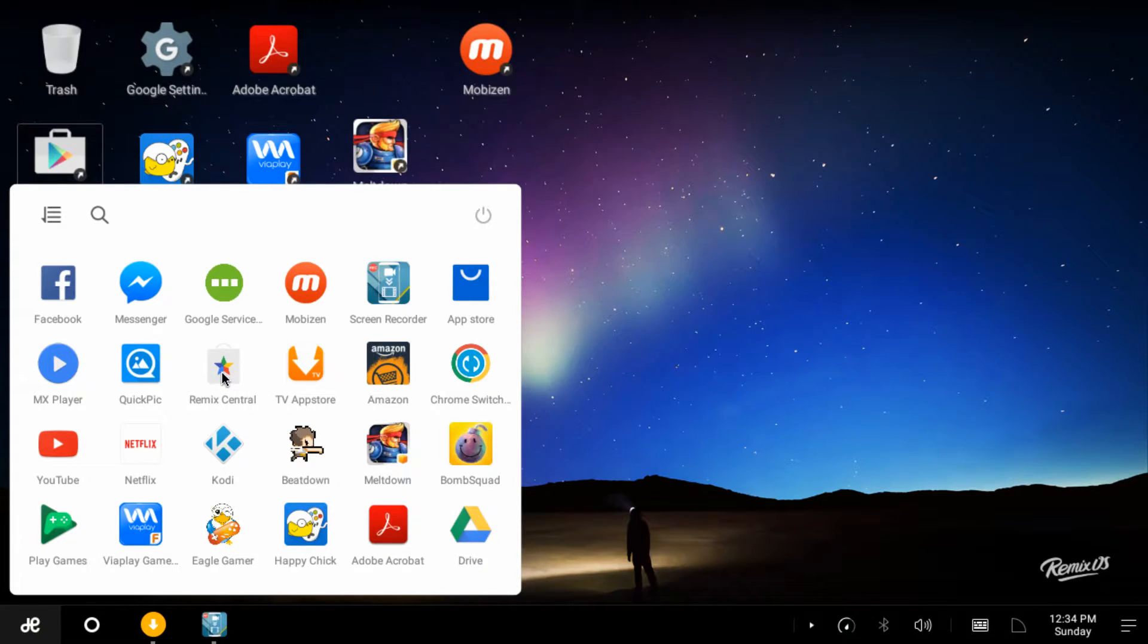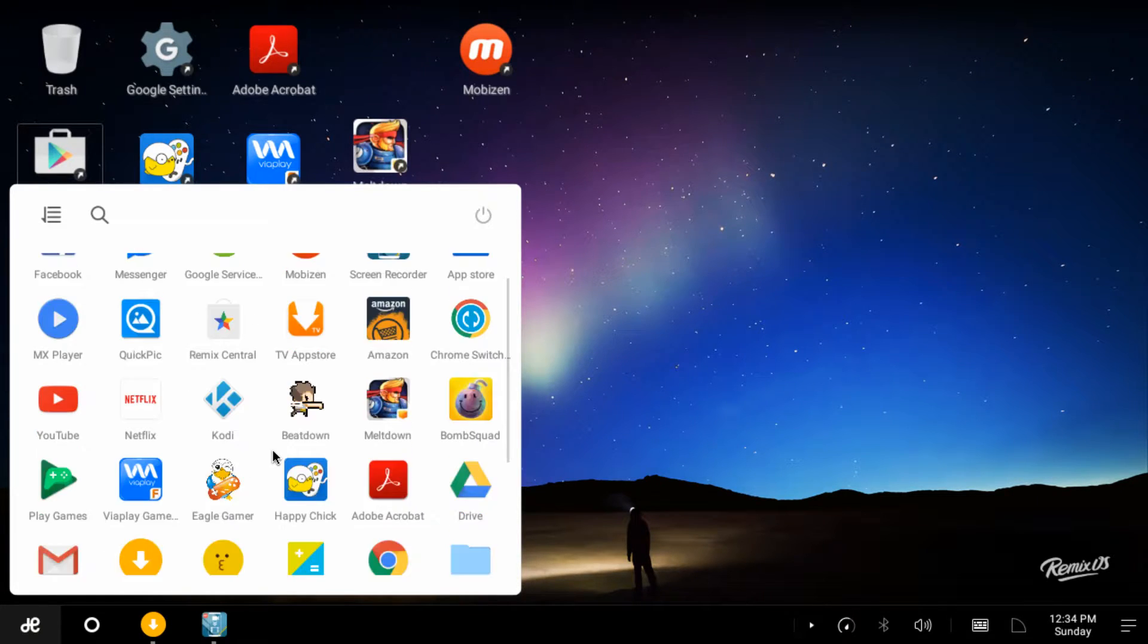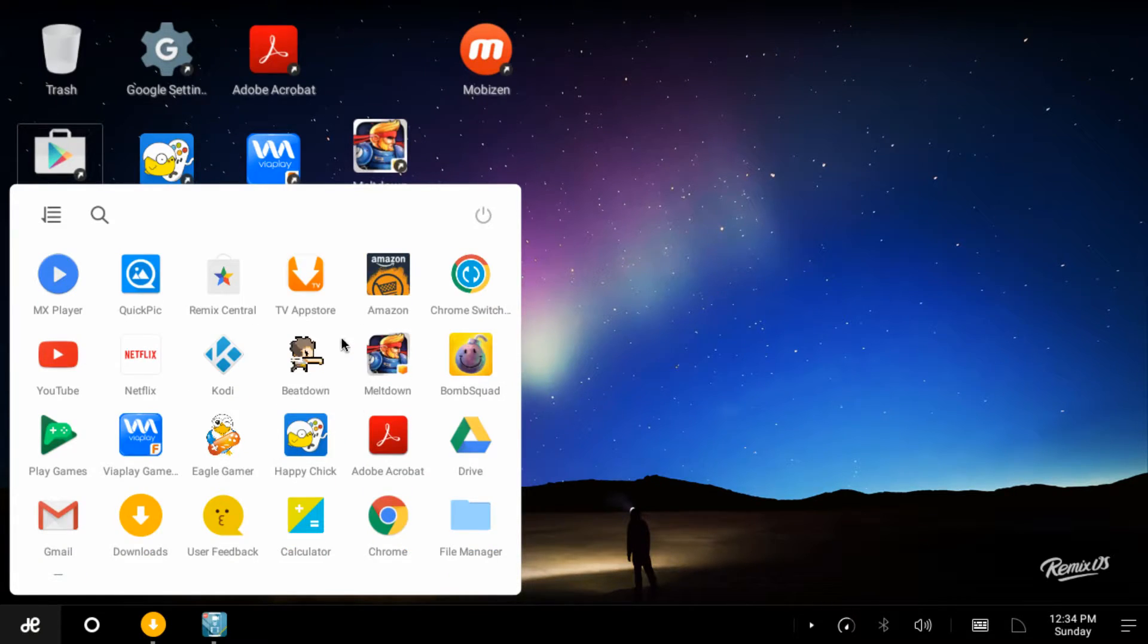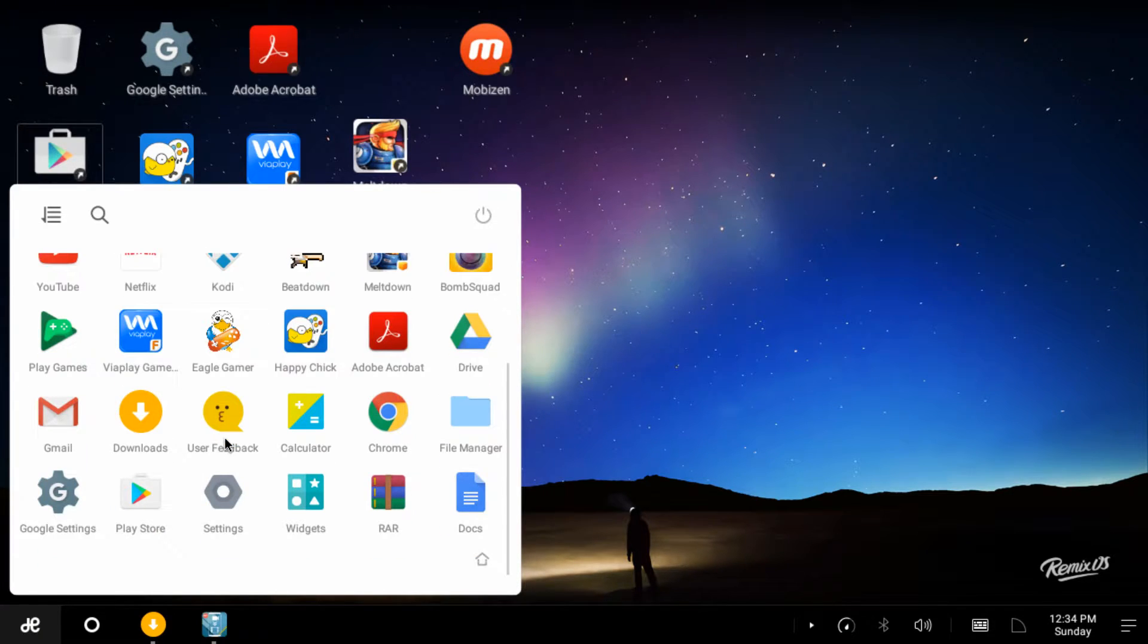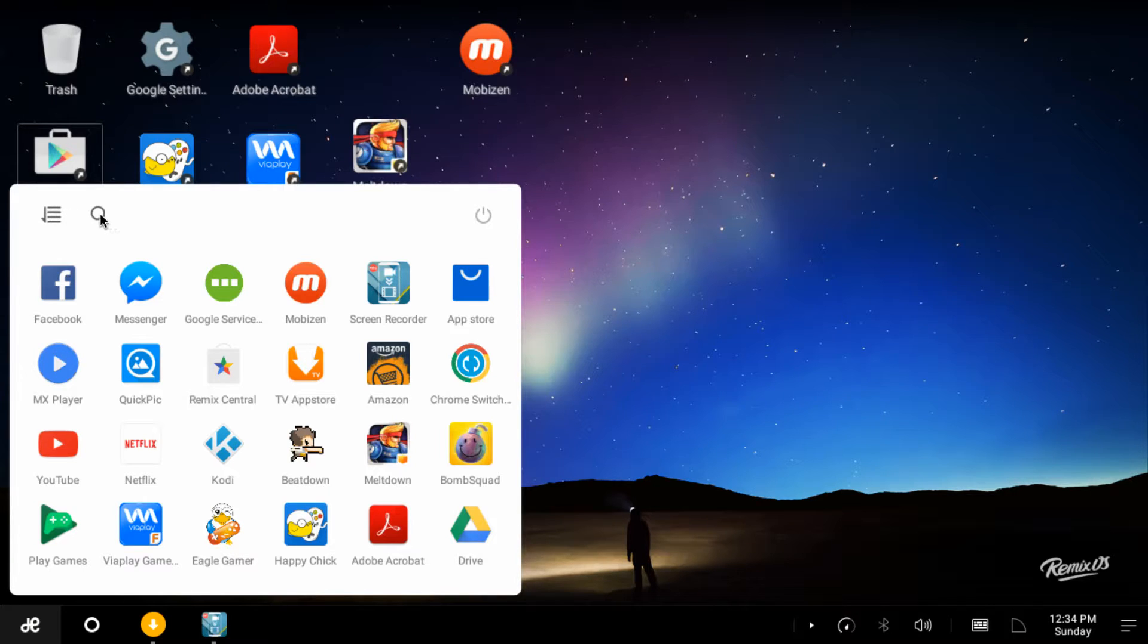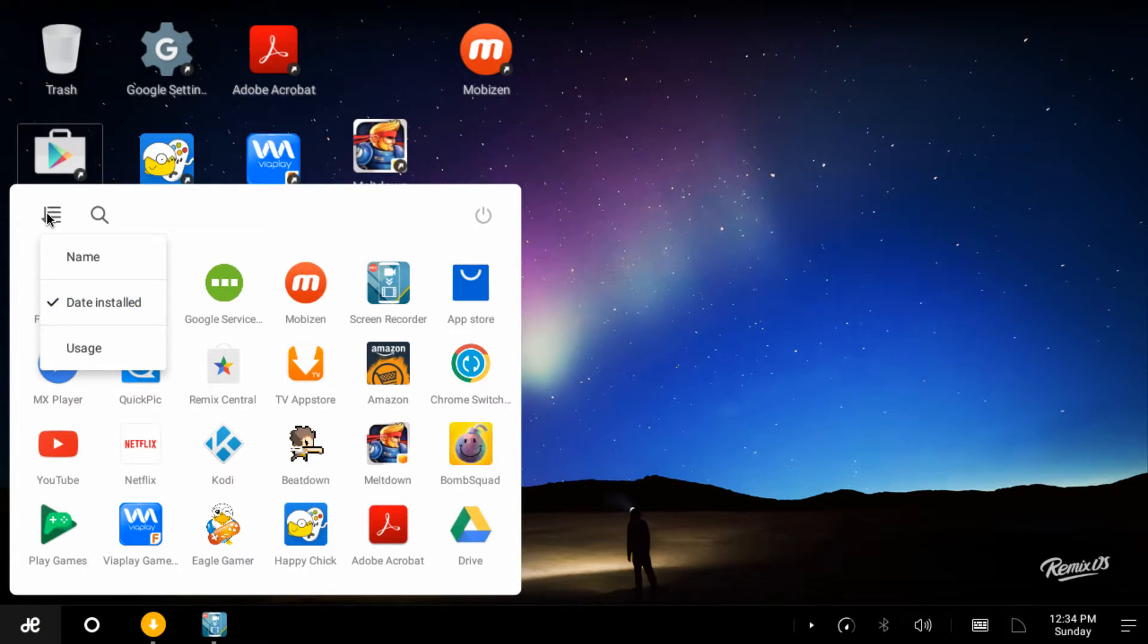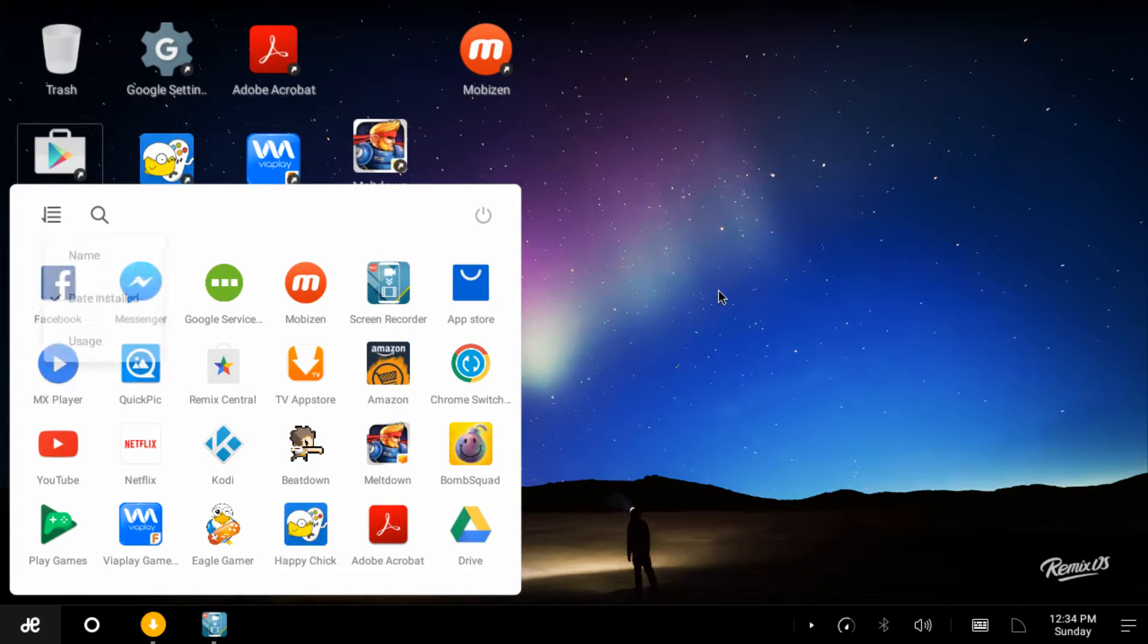We'll scroll down. Remix Central, that's an app store of apps they recommend for this Remix Mini, probably apps that are user tested. There's quite a few there to keep you busy. TV app store, Chrome, Switcher. I got some games I've purchased and downloaded. Happy Chick emulator seems to show up okay. I haven't tried it yet but I think it'll work.